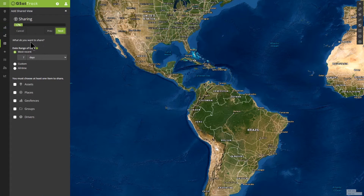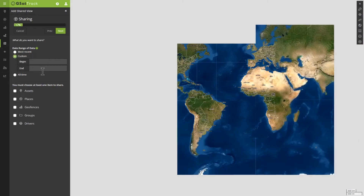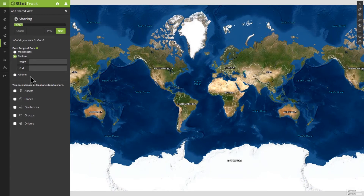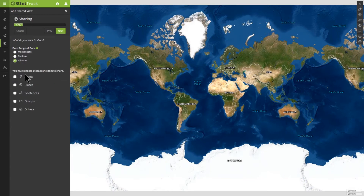Next you can choose what you want to share. The system always tells you what you're doing, so there's no risk of breaking the system. If you want to look at your last seven days, or if you want to put a custom date range that you want someone to be able to access, or if you want them to be able to see all time, you can do that as well.